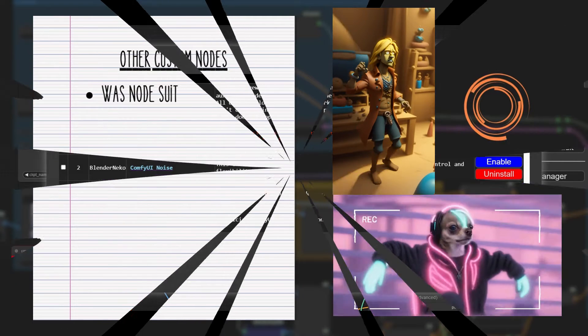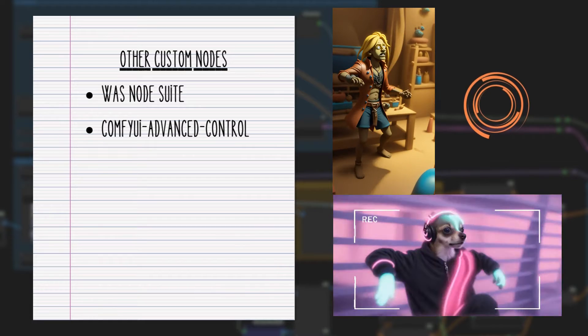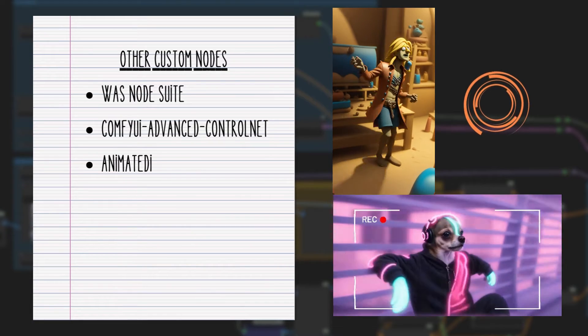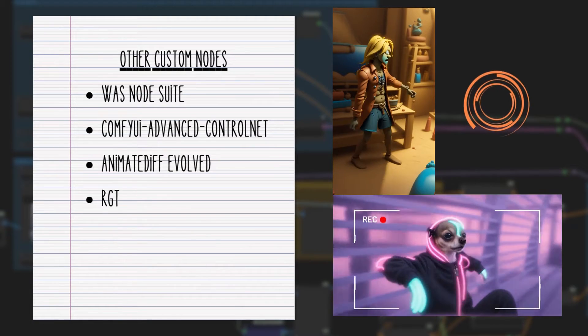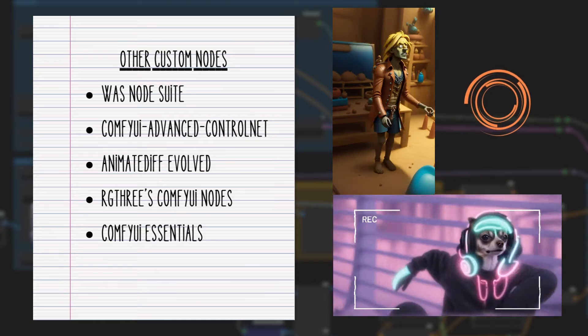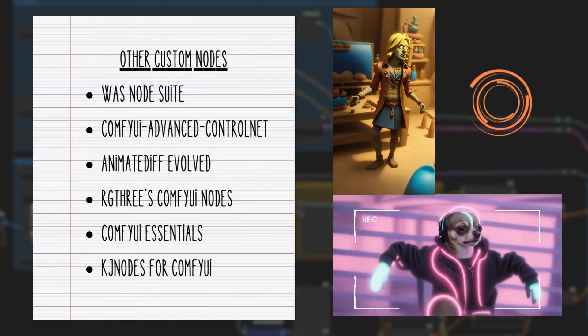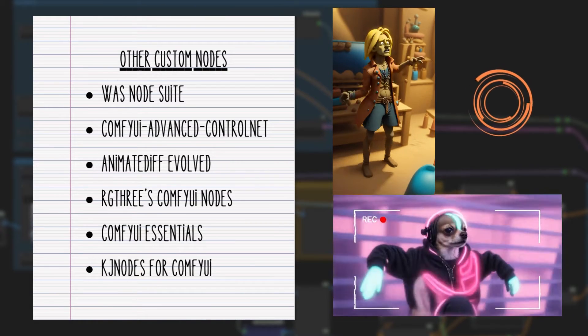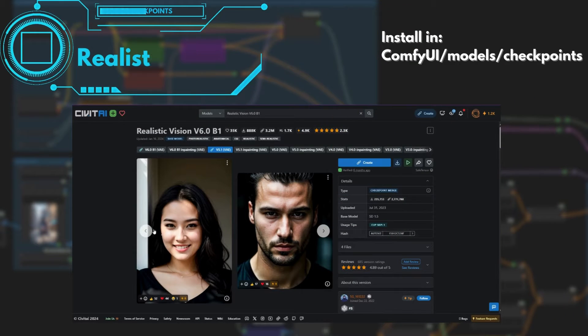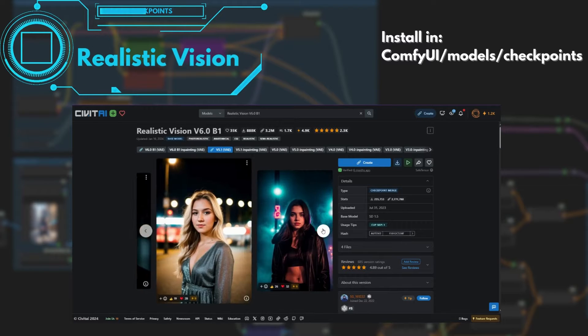In addition, we will need AnimateDiff evolved and advanced control nets. I also list other nodes which are used in this workflow or could be useful to improve the layout. After you have downloaded the custom nodes, you will need to download the relevant models.